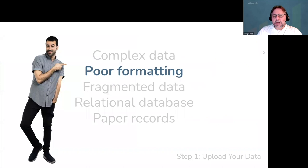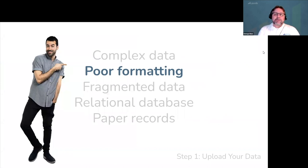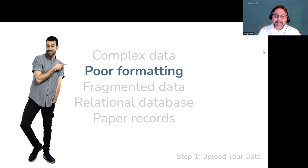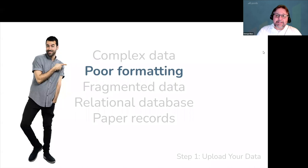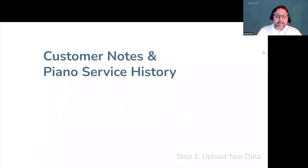Next, let's talk about poor formatting. Long story short, we can save you a ton of time if you have less than ideal formatting in your database. The most common place we see this is in customer notes and piano service histories.